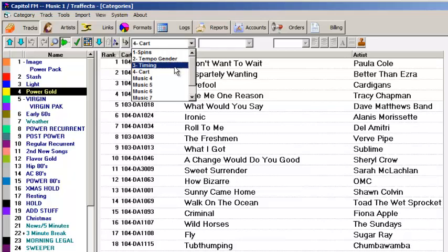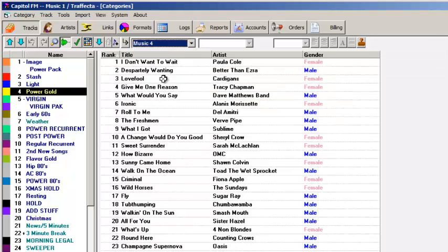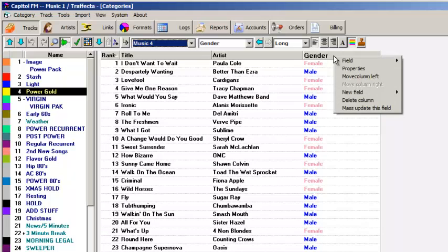And you can decide what you want to see in each view. Remove columns, add columns, move the data columns left and right. Most of that you do with a right click in the column heading.